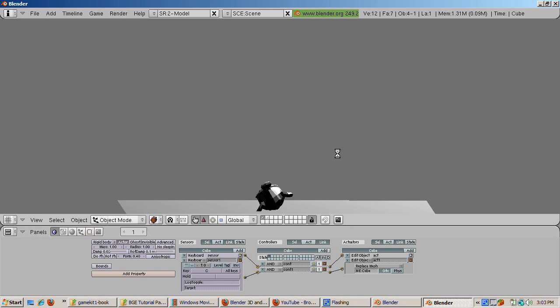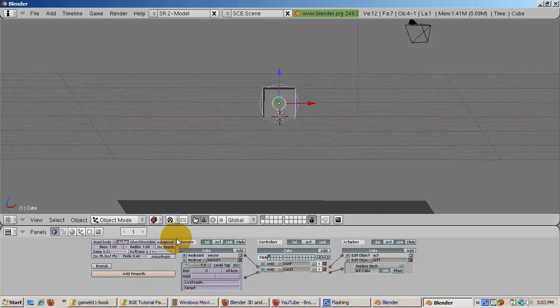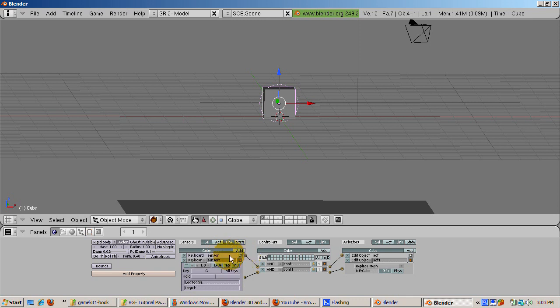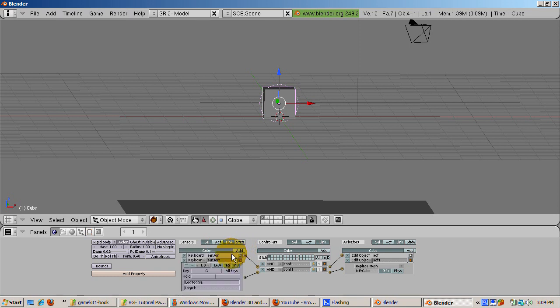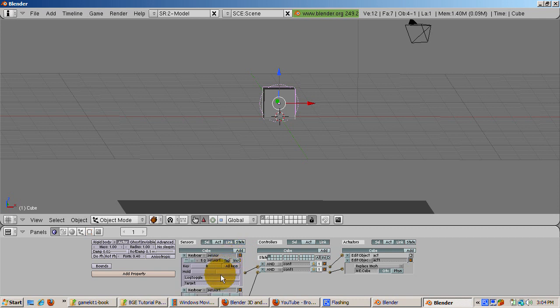One last thing I want to point out before my 10 minutes runs out. Don't worry, I'll show more stuff in the next part. It's a good idea to name your sensor something meaningful instead of Sensor and Sensor 1, the default names. To do that, expand the details for each sensor. Name the first sensor, Monkey. It's in the name area. And click the arrow to hide the details. Expand the details for the second sensor. Name the second sensor, Cube. And now you can tell what each sensor does.